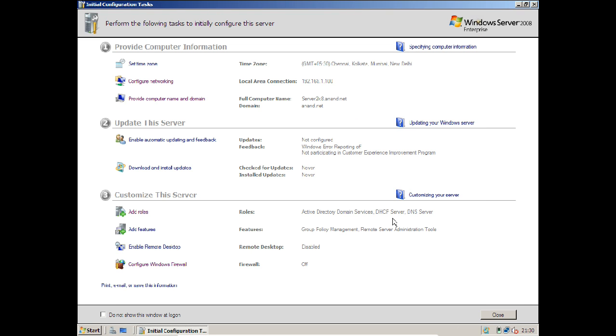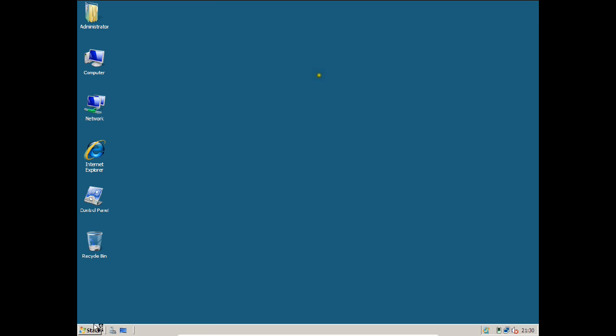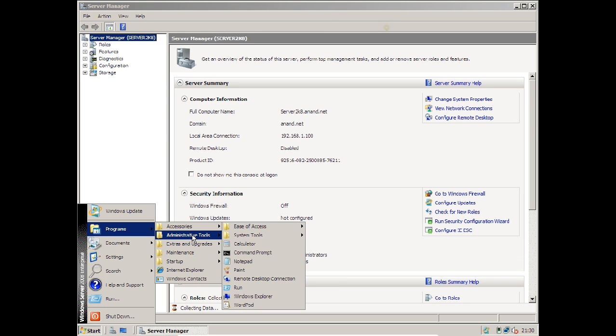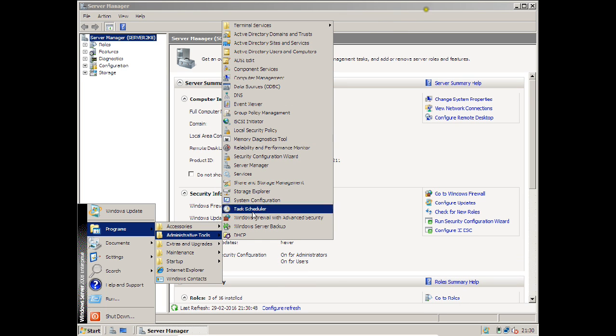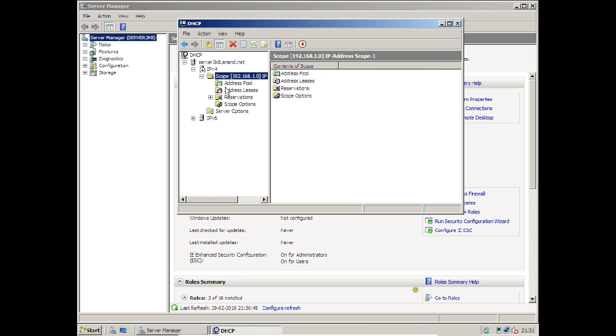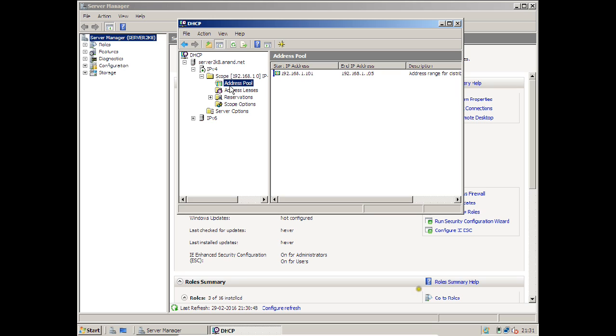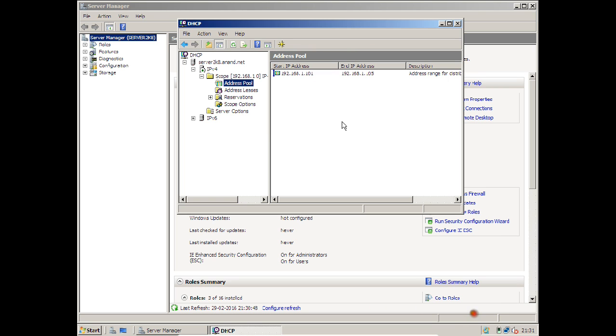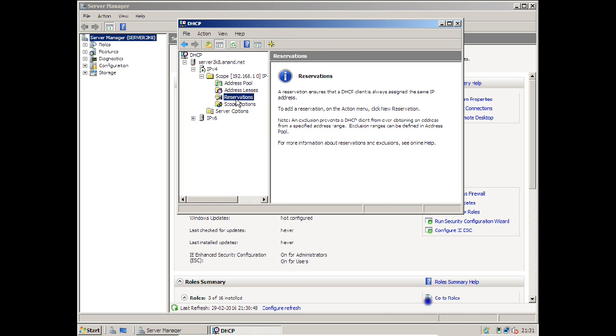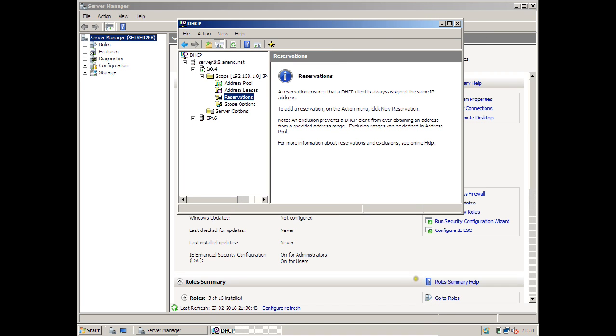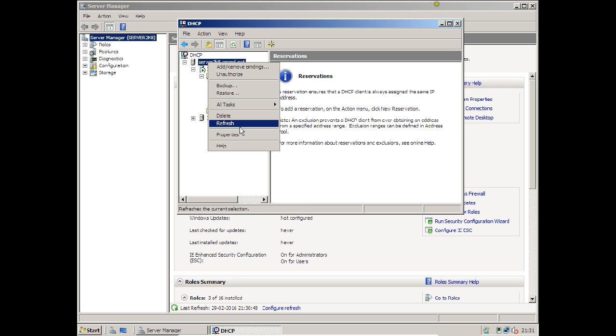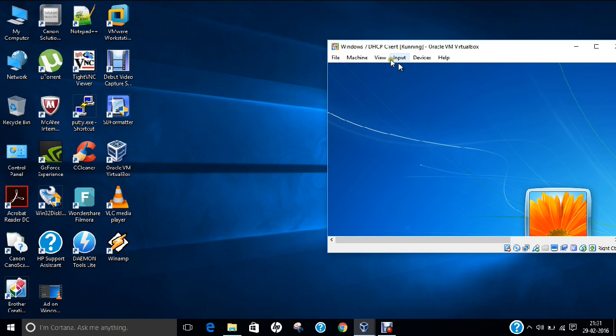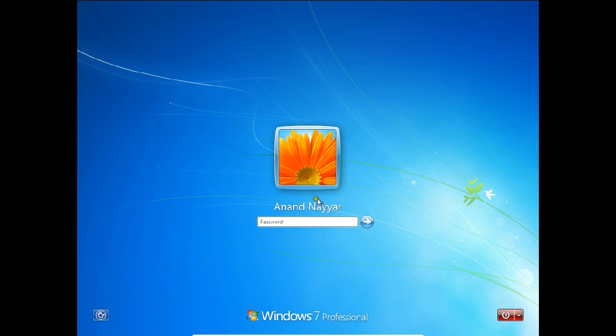Now you can see it is acting as a DHCP server. Go to Start, Programs, Administrative Tools, and click on DHCP. Click on the plus sign, click on IPv4, click on Scope, click on Scope Options, and Address Pool. If you want to add, you can right-click. For Address Pool, right-click if you want to give a new exclusion range - if you want to exclude some IP addresses from this, you can exclude it. But I don't want to exclude anything. Let me right-click on the server and click Refresh.